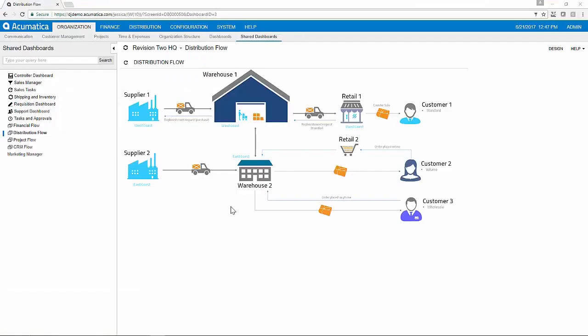The Acumatica distribution suite allows you to manage inventory, quotes, orders, purchases, returns, and requisitions all in one place.